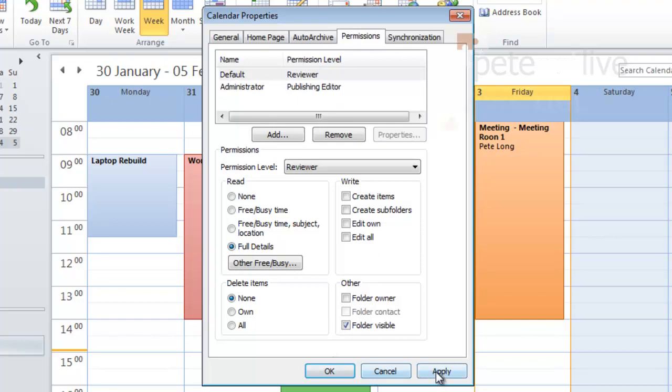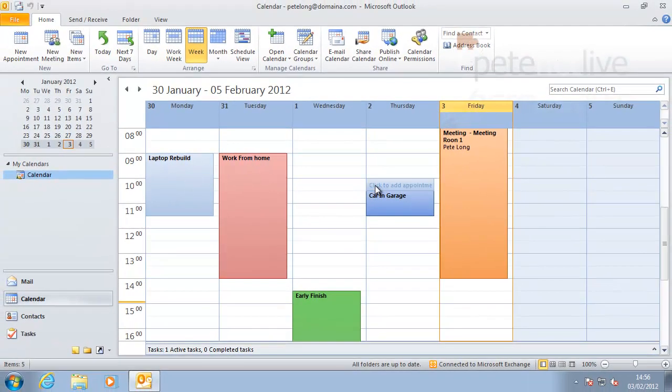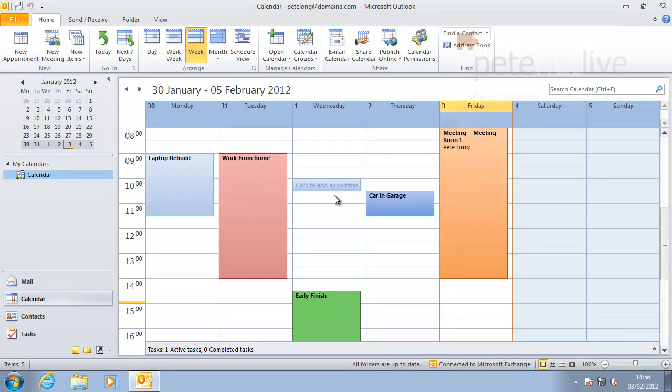If you click Full Details, Reviewer on there, then everybody will have access to your calendar, which is probably the way in most businesses you want it set up.